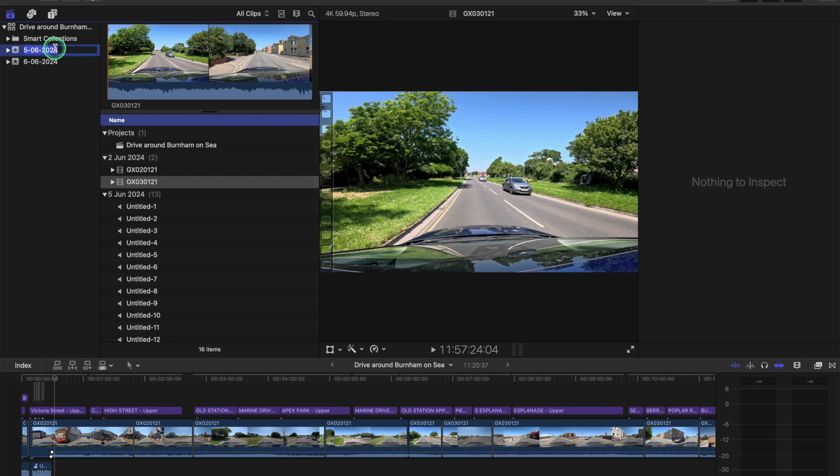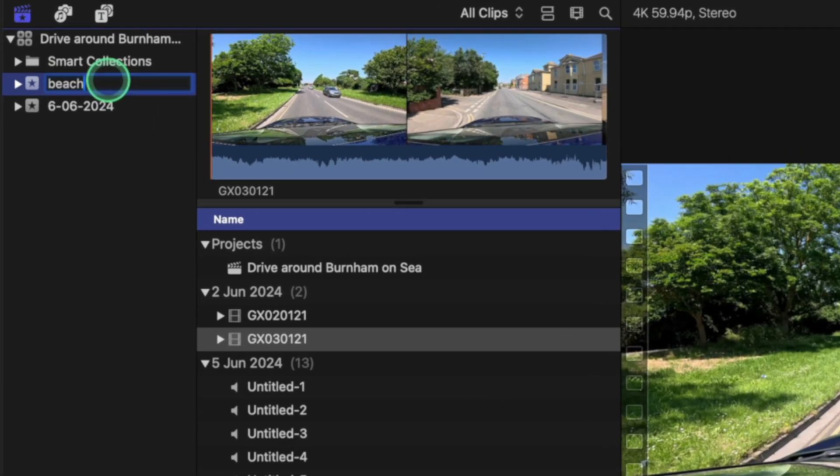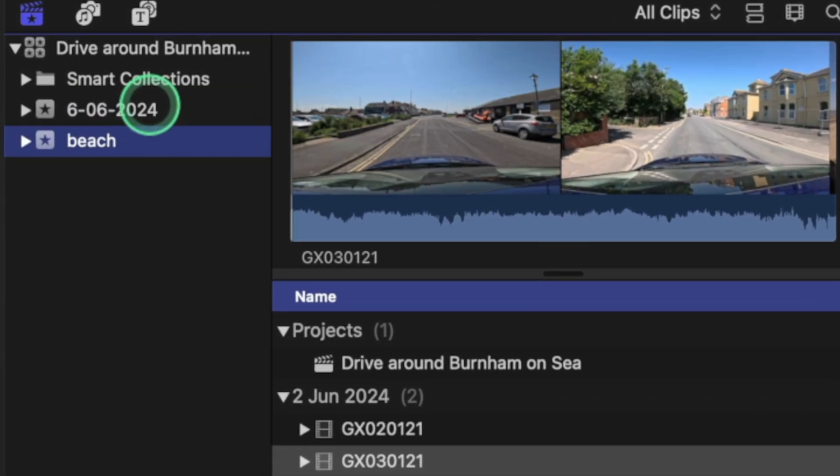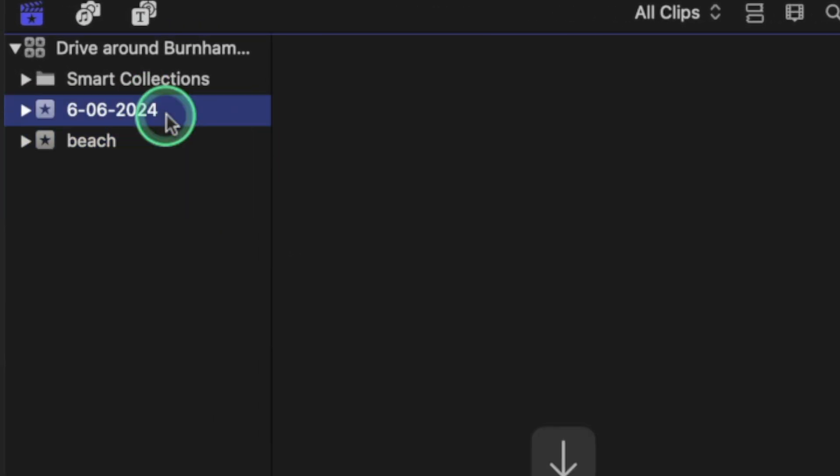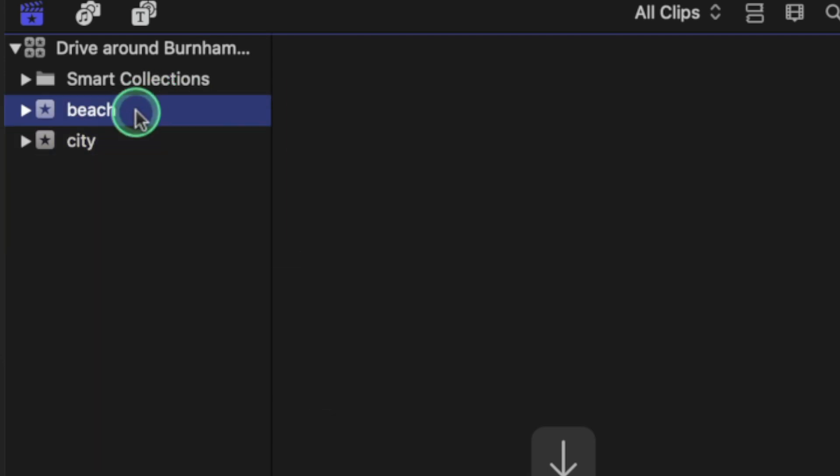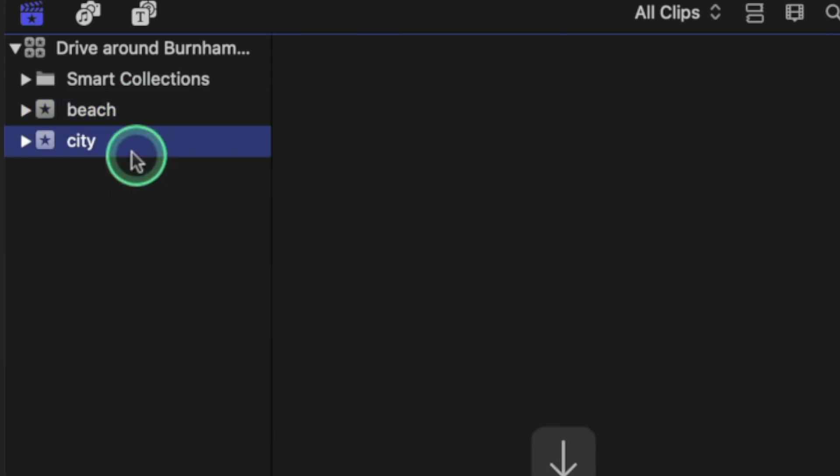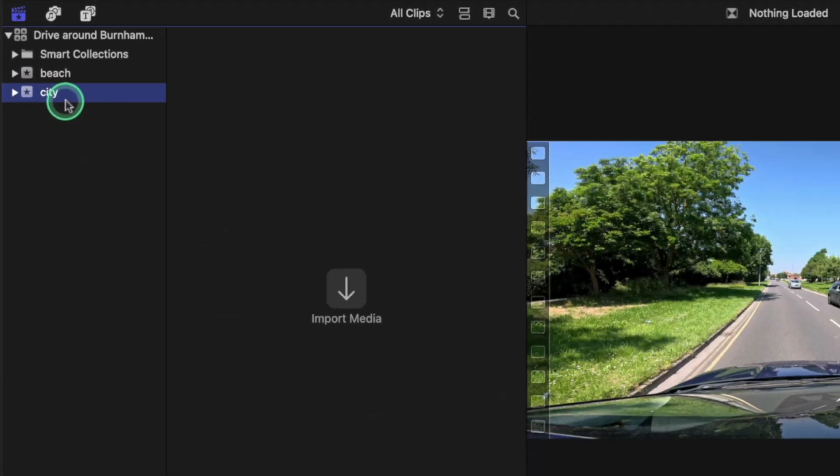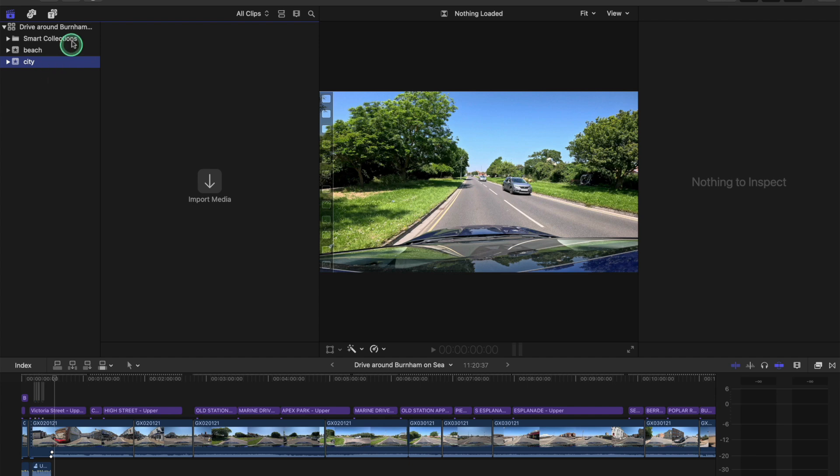If you want to name this, you can name it just like that. You can, whatever you choose, beach, city. So that is your event. What you need to do now, once your event is there inside the library, you need to go to your hard drive, drag in the footage, the mp4 files, or whatever files you have.